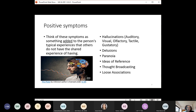Positive symptoms don't mean pleasant to the person — think of them as something added to the person's typical experiences that others don't share. When you think about hallucinations, all hallucinations can impact your senses: auditory hallucinations where people hear things others cannot, visual hallucinations where a person sees things others cannot, olfactory hallucinations where a person smells things that aren't there, tactile hallucinations where they feel things not there, and gustatory hallucinations where they taste things not there.